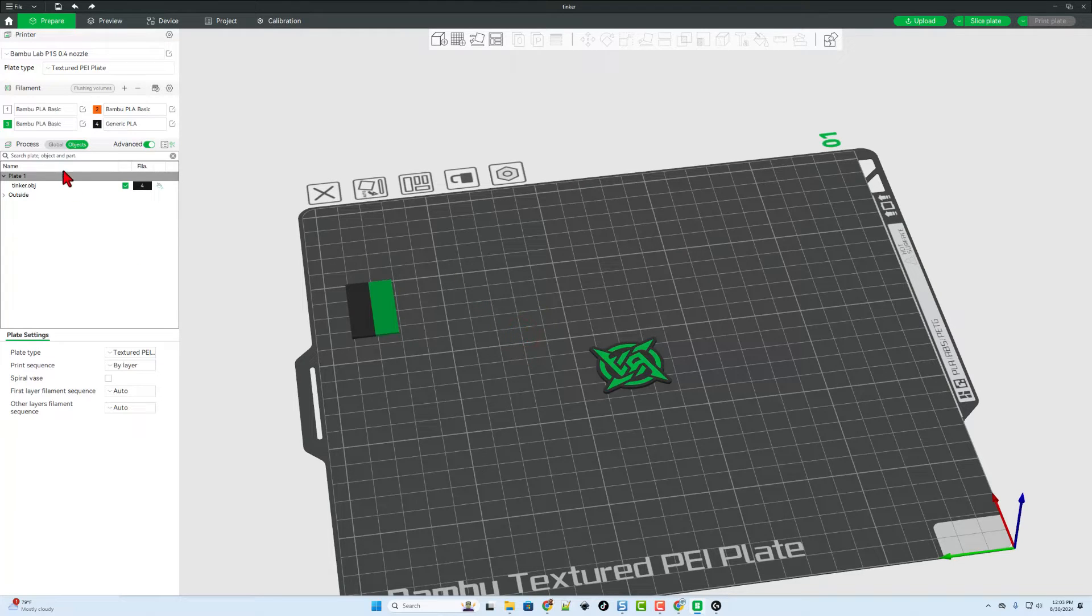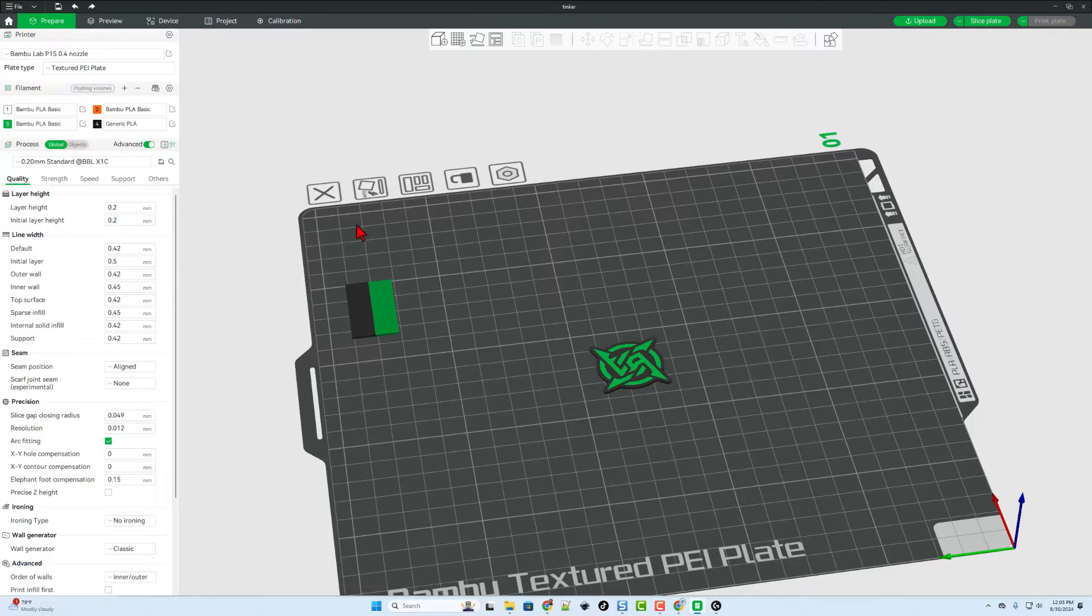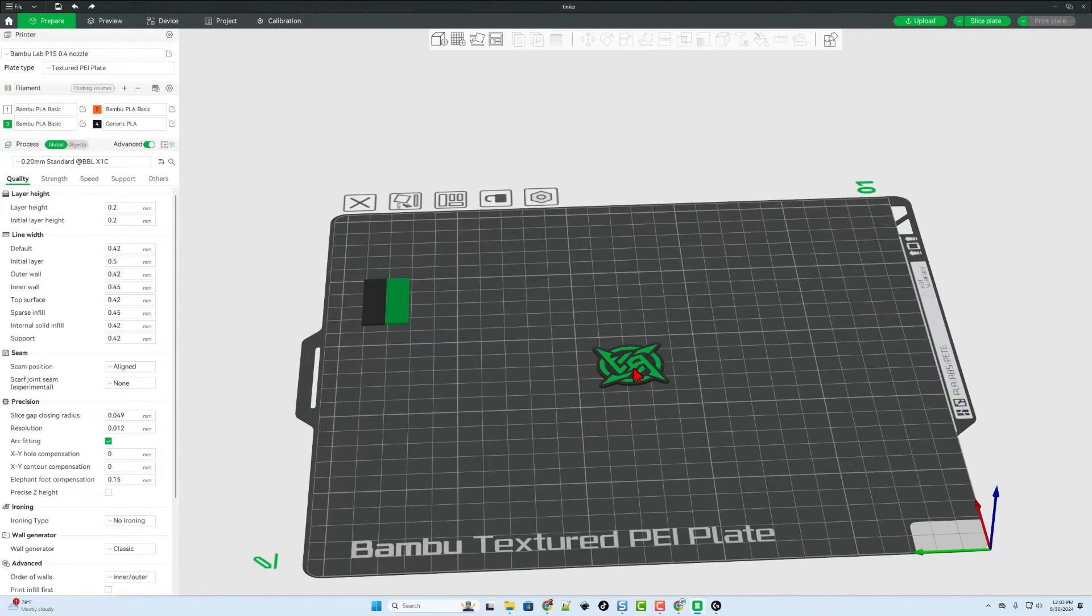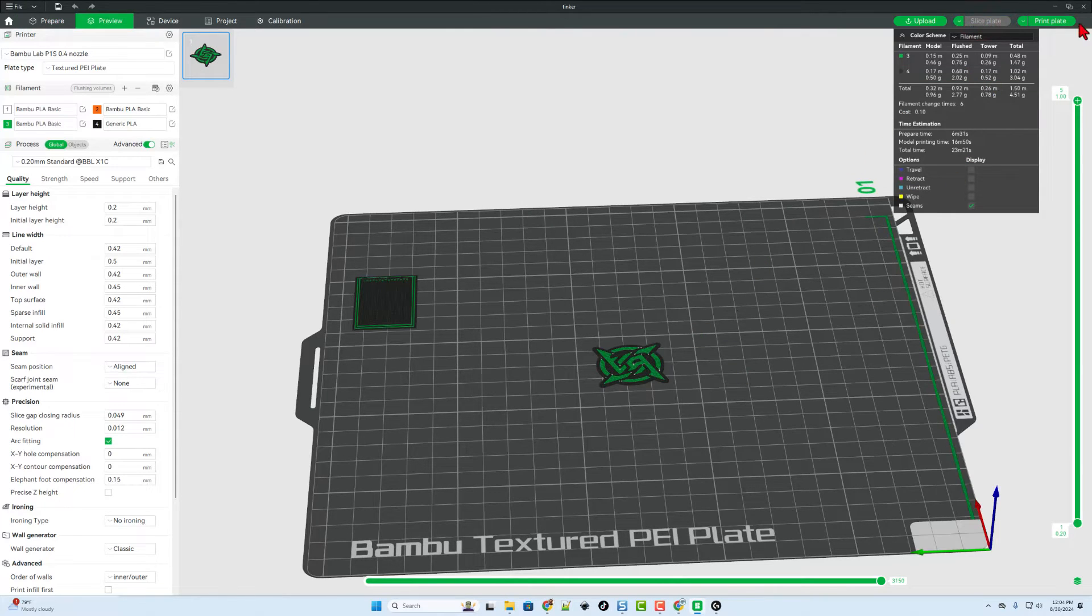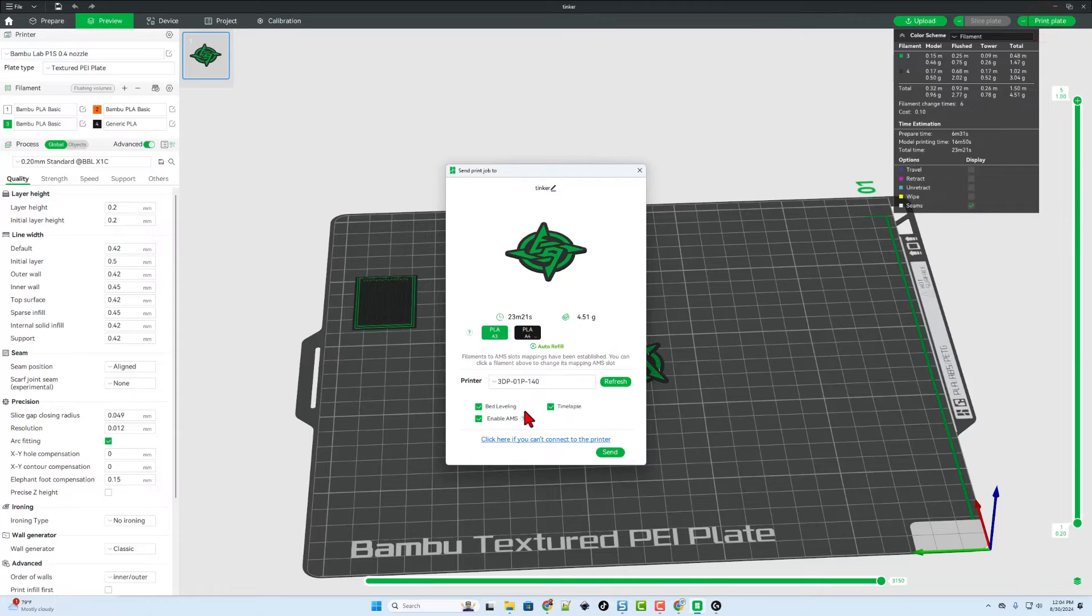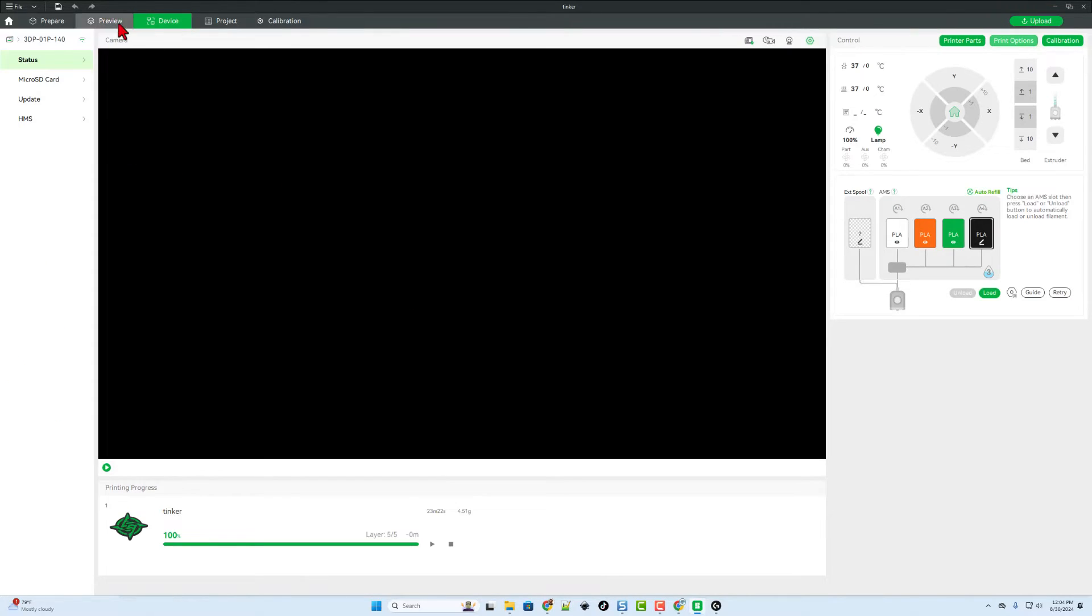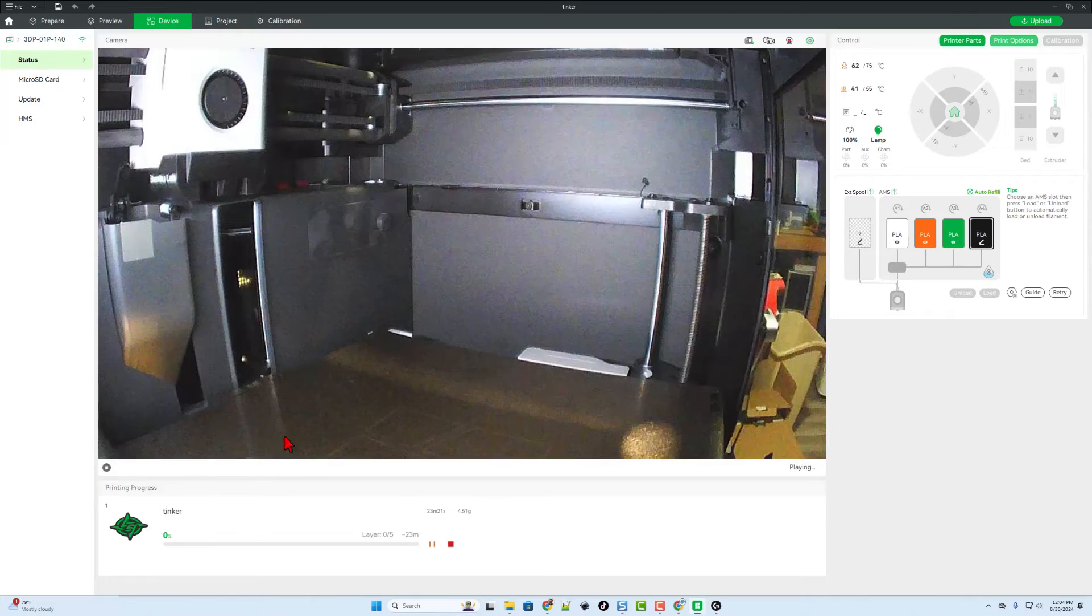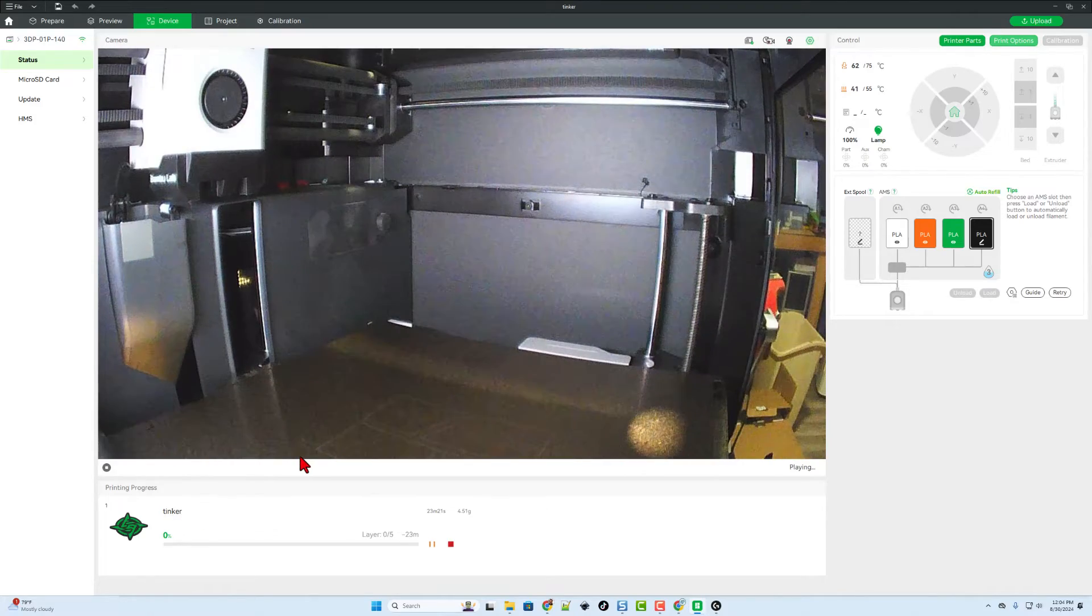Note, there are always tons of settings you can play with in Bamboo Studio. But the cool thing is that you really don't have to. If your design looks like you want, you can simply hit slice plate. And then after a moment, hit print plate and finally send it to the 3D printer. After a moment, it will switch to the device menu. Once that downloading has completed, you can hit play and monitor everything from afar.